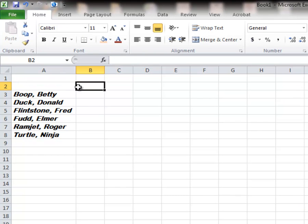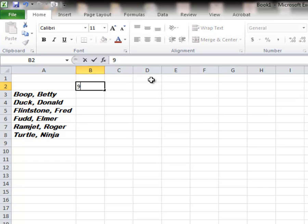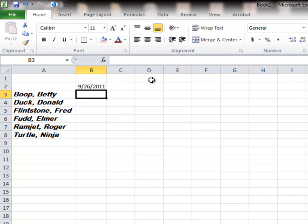So those are the rows that I want to use. I just added 2. Now I'm going to put in my dates. So I'm going to go 9-26-2011. That goes into the B cell.